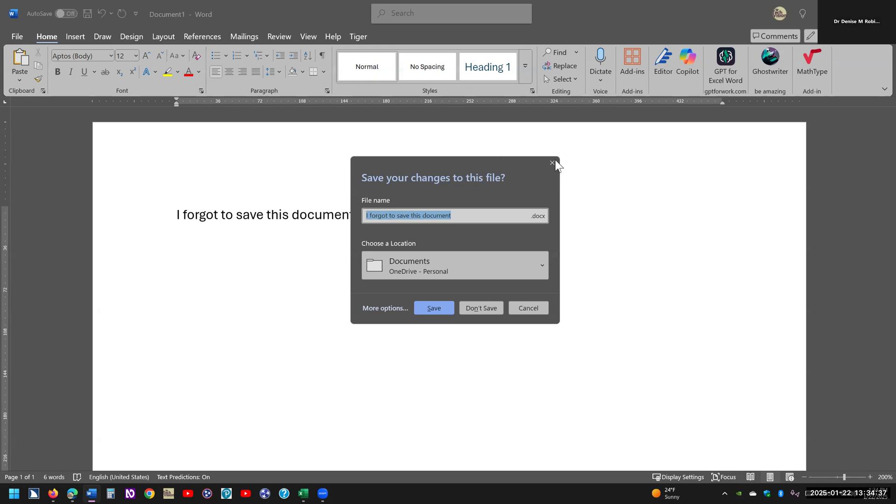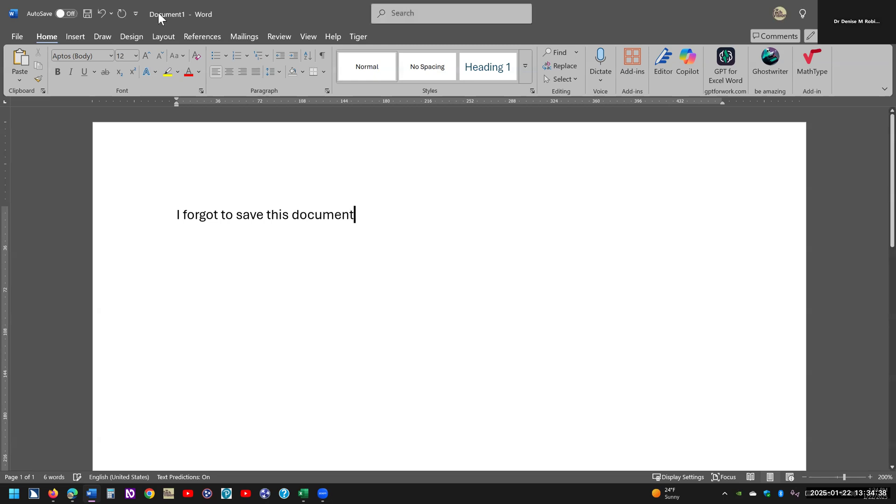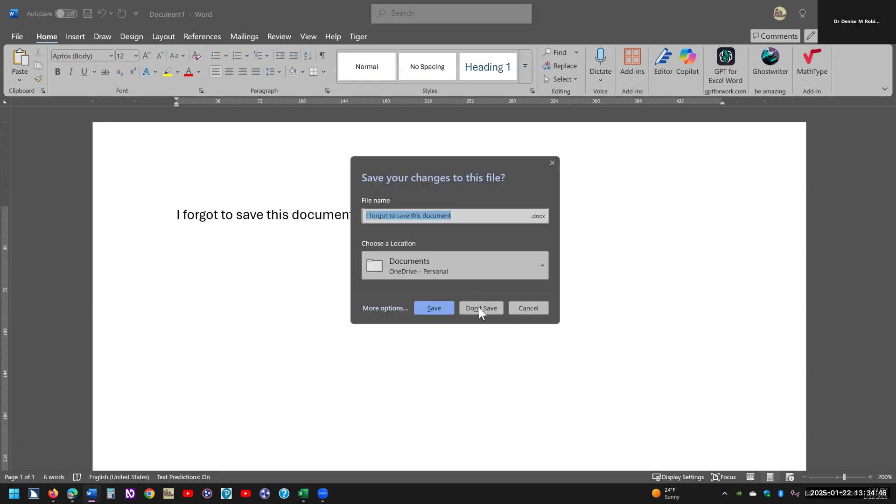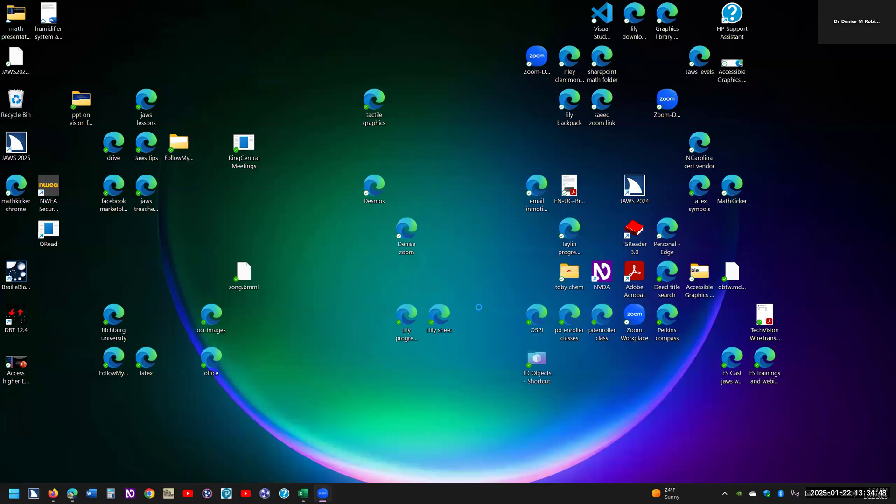Visually, you can also see it says document one. If you're using a screen reader, insert T, it'll tell you document one. So I'm going to go ahead and close this, and then I'm going to reopen it and show you how you're going to get it back. Okay, let's go ahead and open Word now.